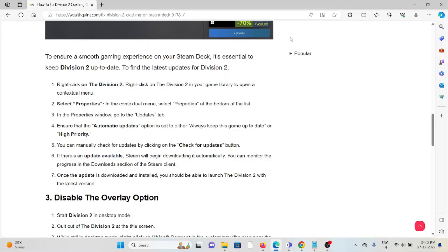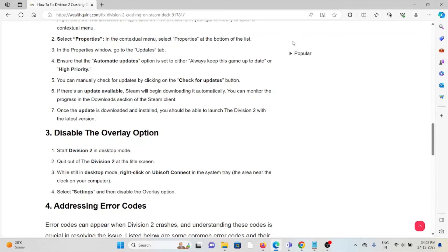You can check for updates by clicking the 'Check for Update' button. If an update is available, Steam will begin downloading it automatically. You can monitor the progress in the Downloads section of the Steam client. Once the update is downloaded and installed, you should be able to launch Division 2 with the latest version.